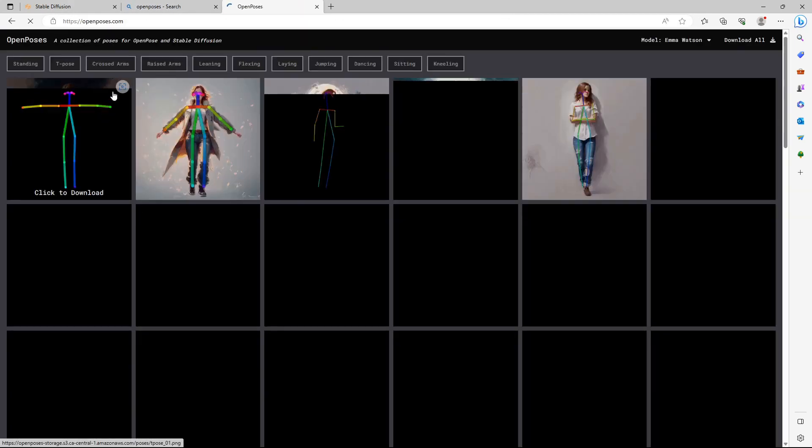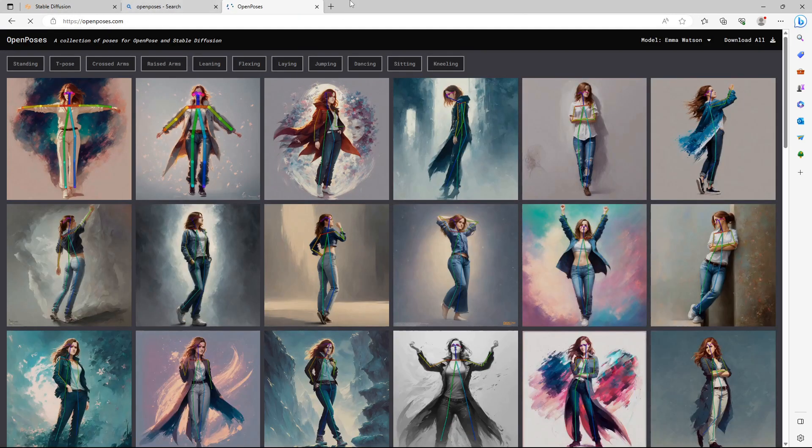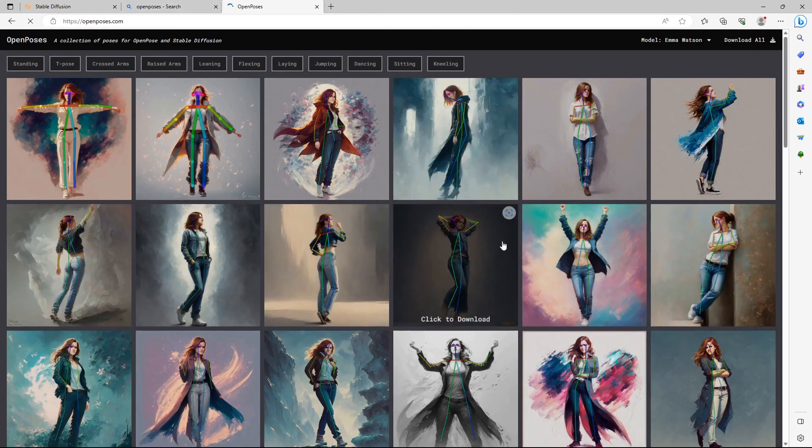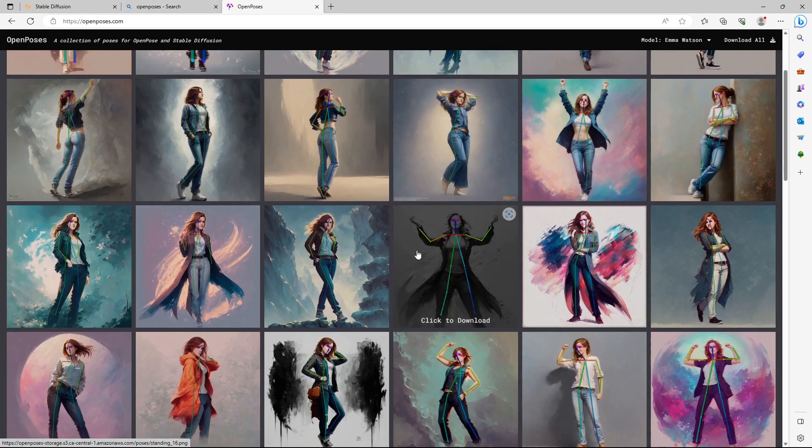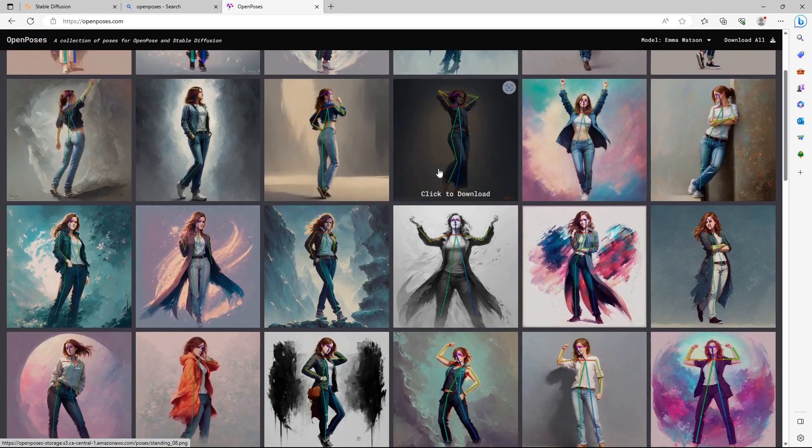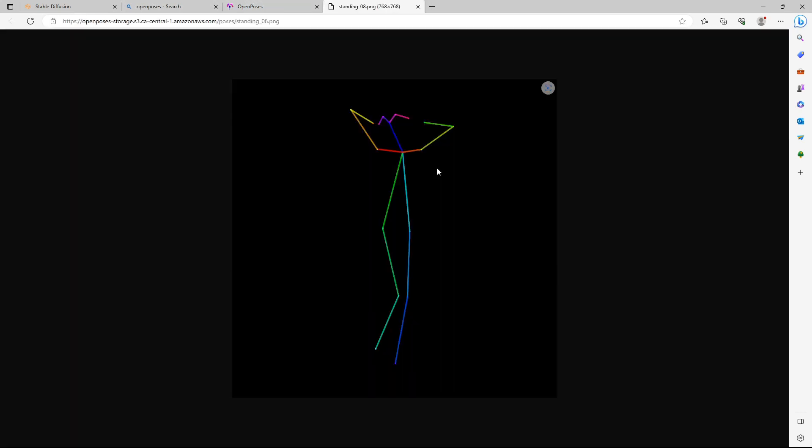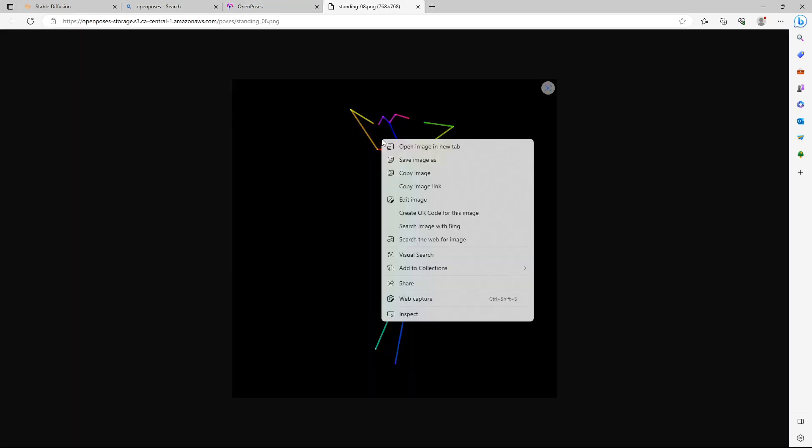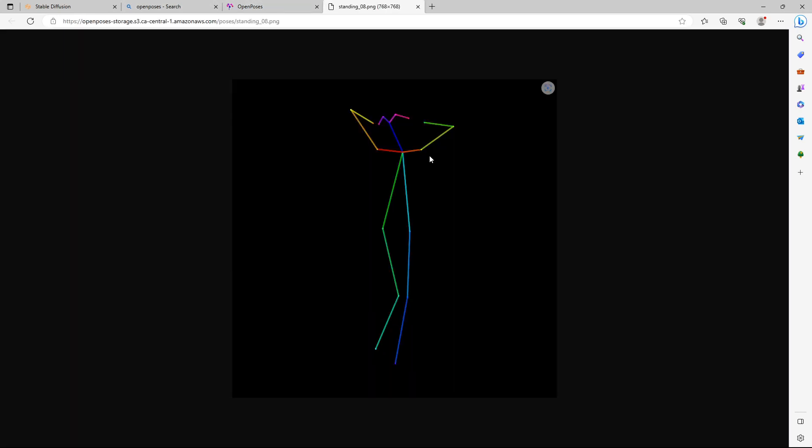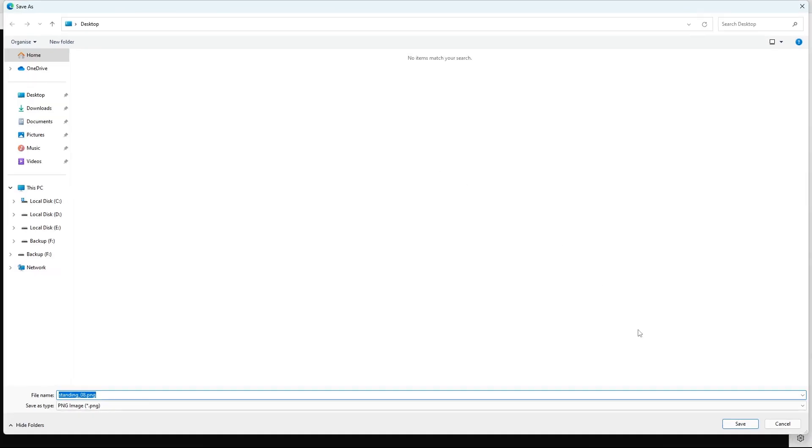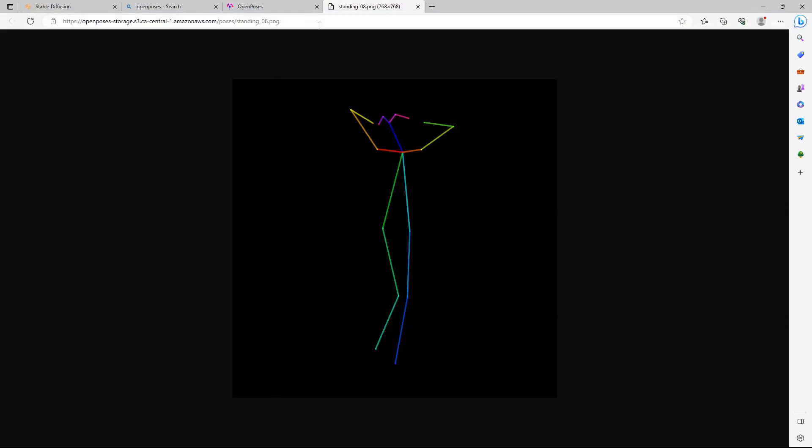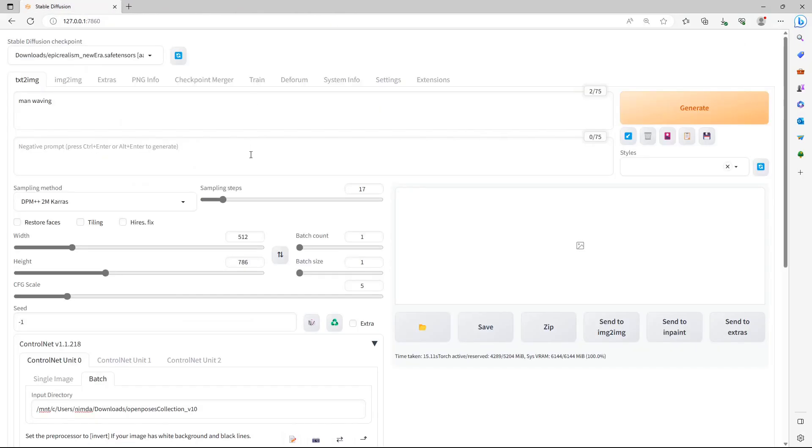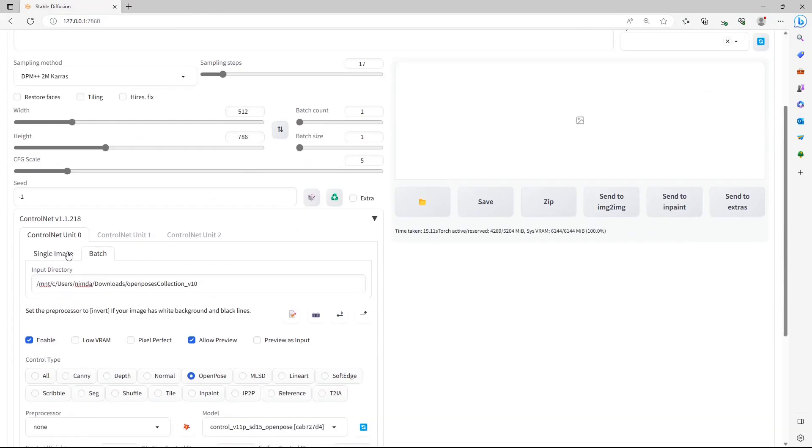Just search the internet for Open Poses and click on the website. When you see a pose you like, click on the picture. This will open a new link with the picture of the pose. Right-click the image and save it. Go to the Stability Fusion Web UI and click on Single Image again.